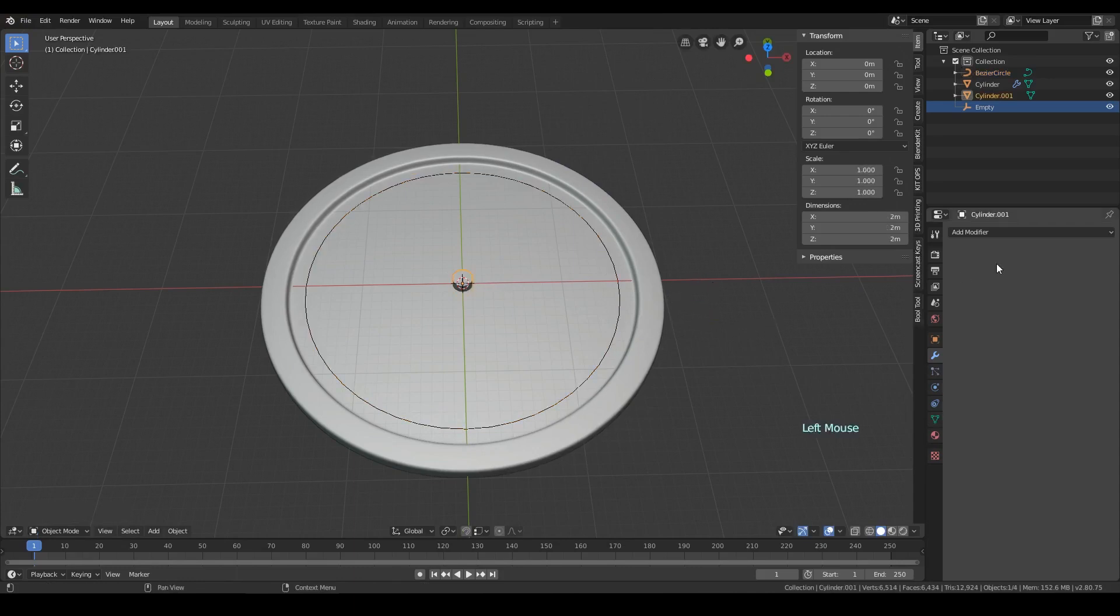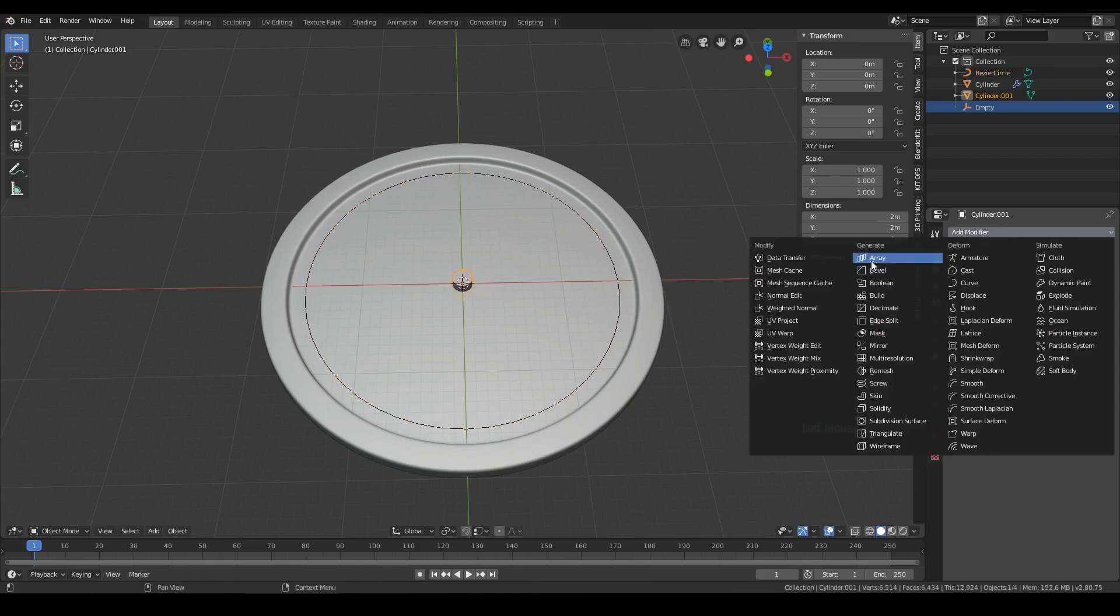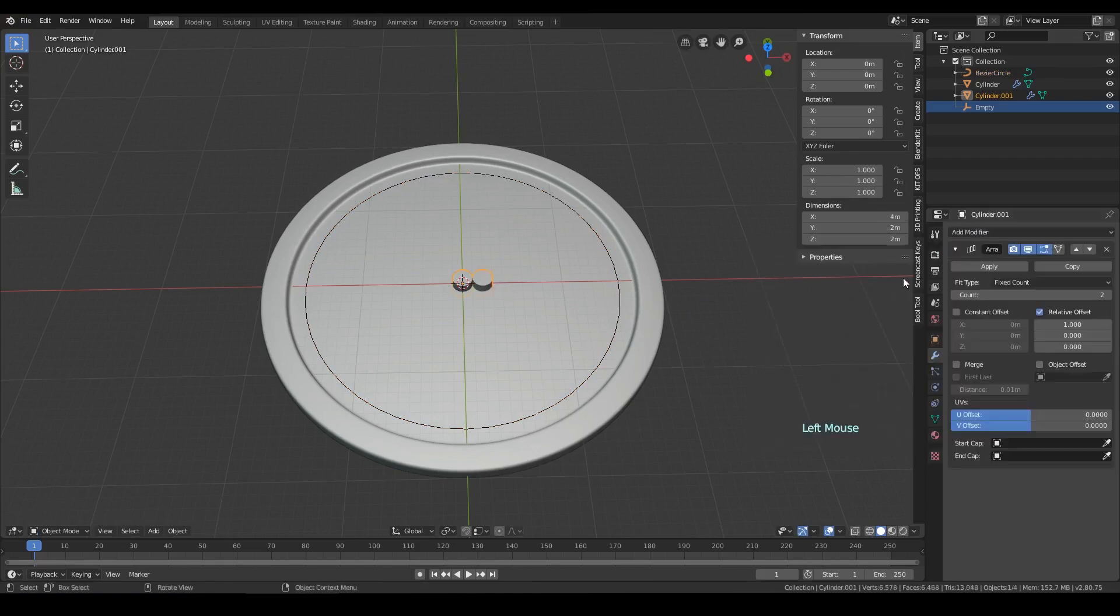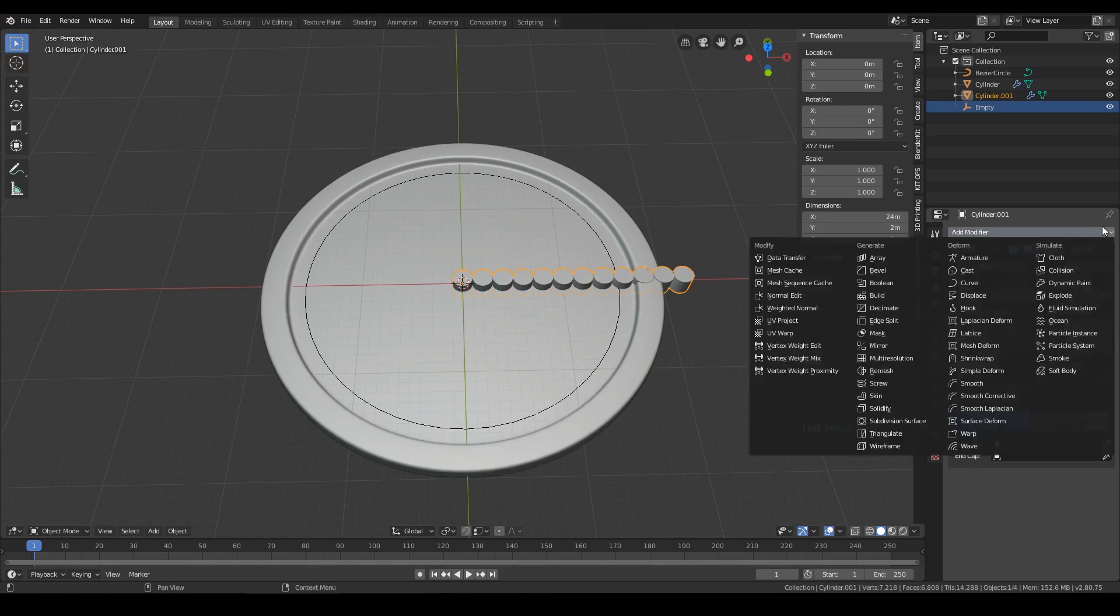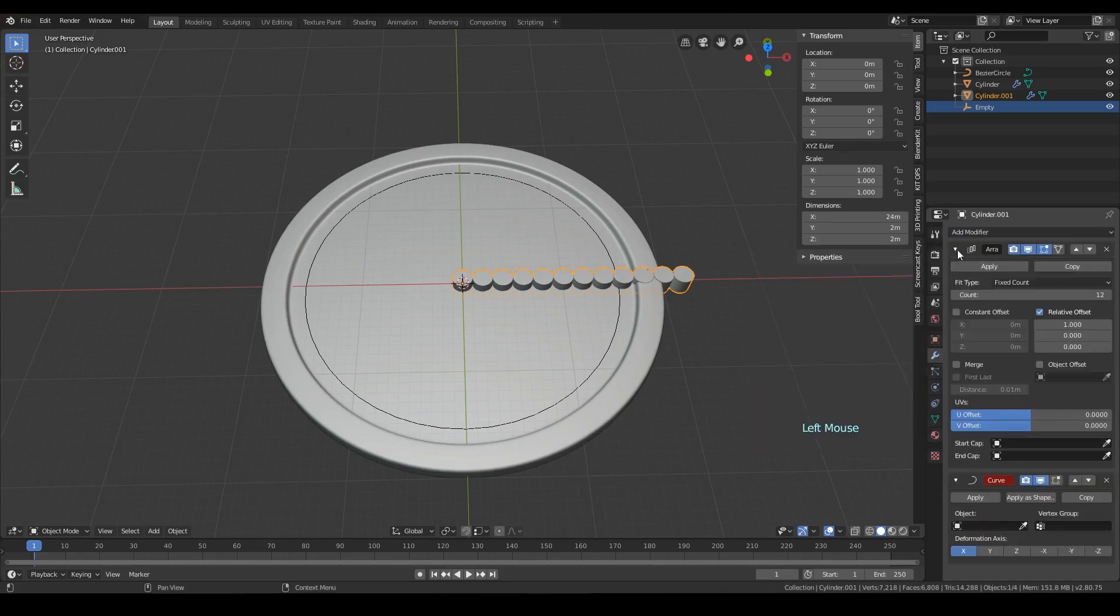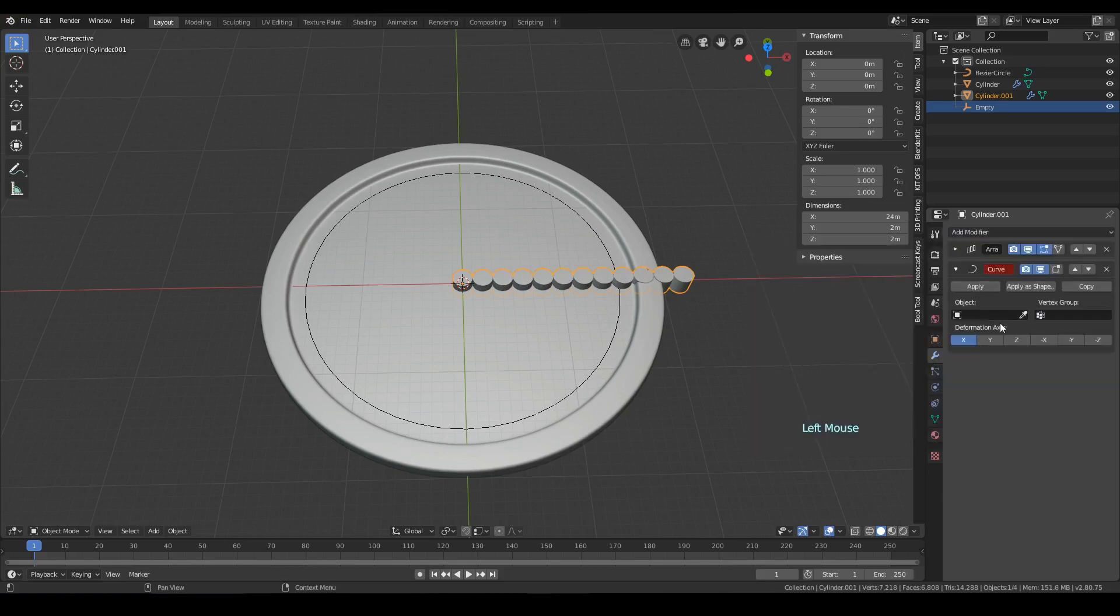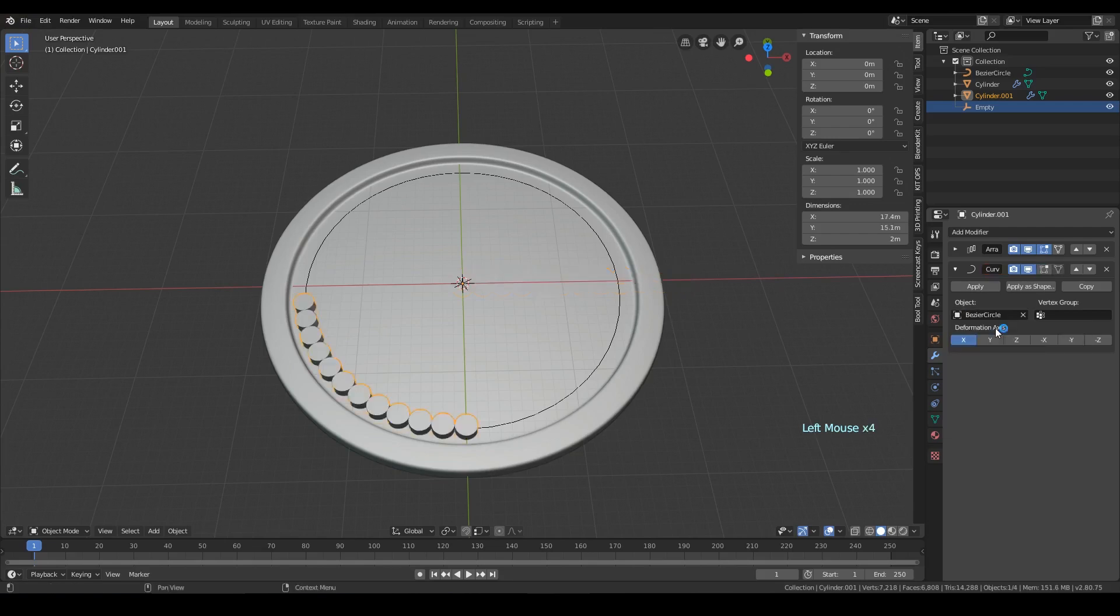Let's say we want to create a watch. Add an array with a count value of 12, then add a curve modifier and pick the circle as the object.